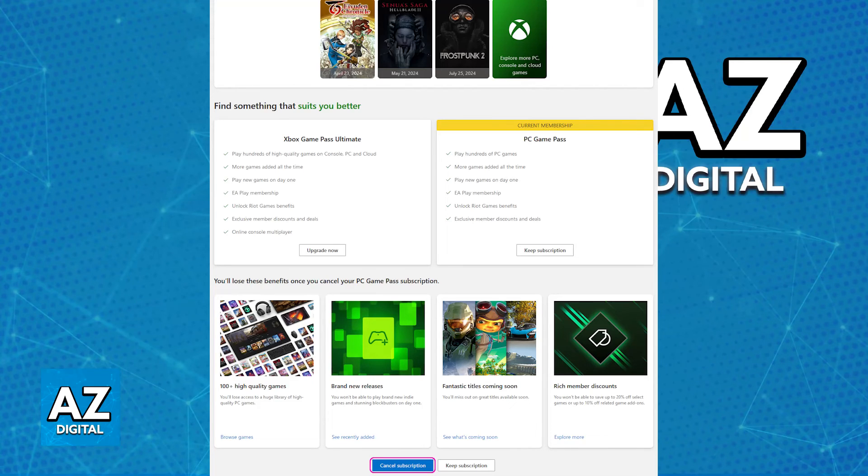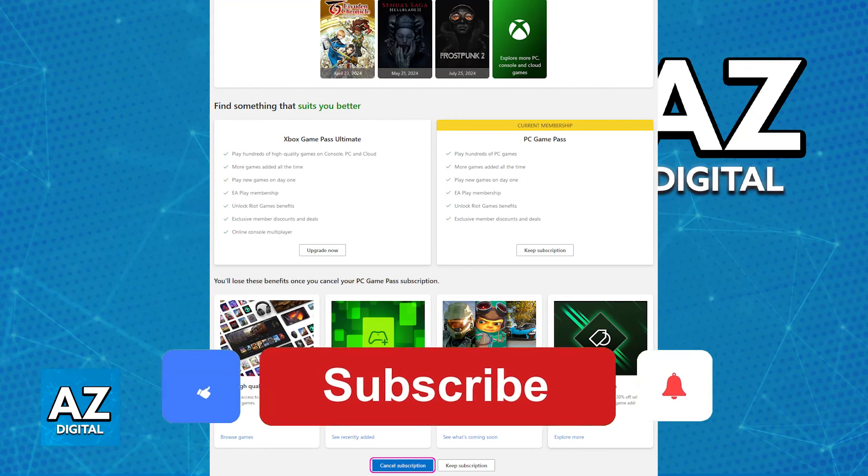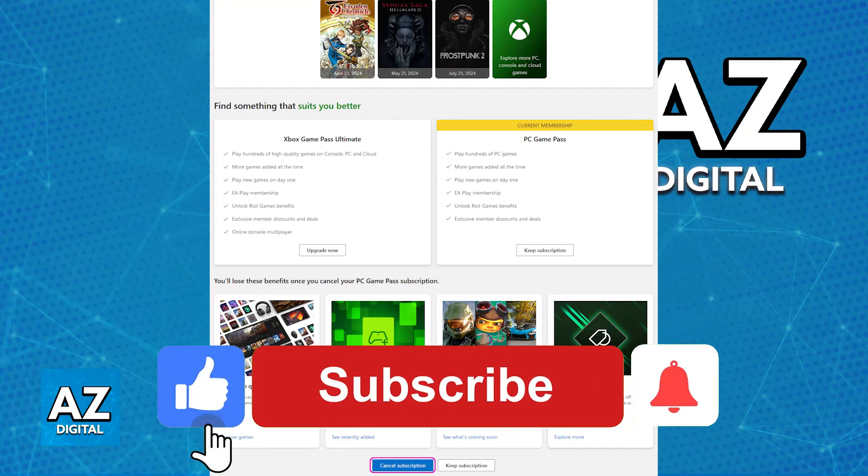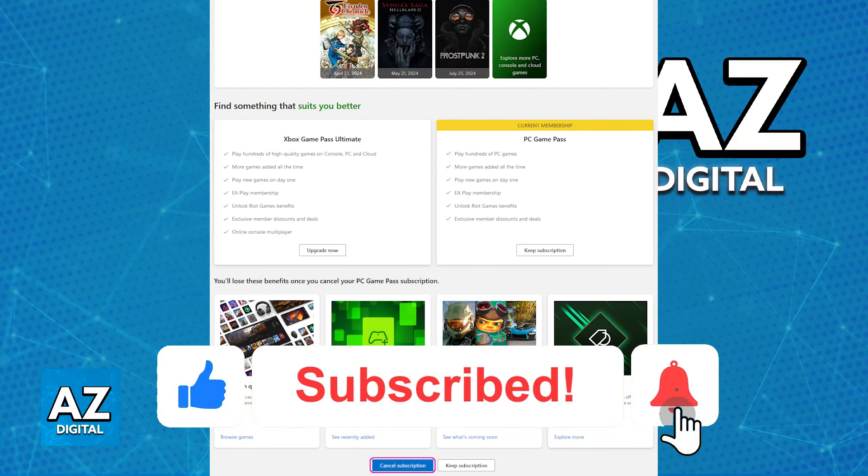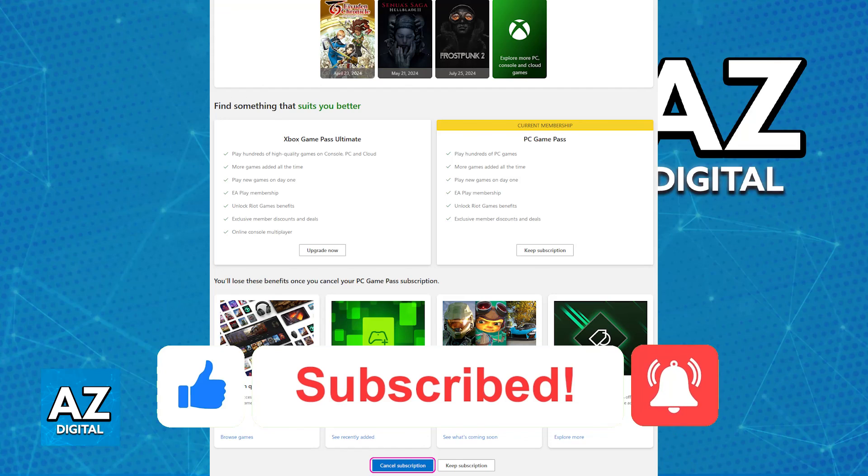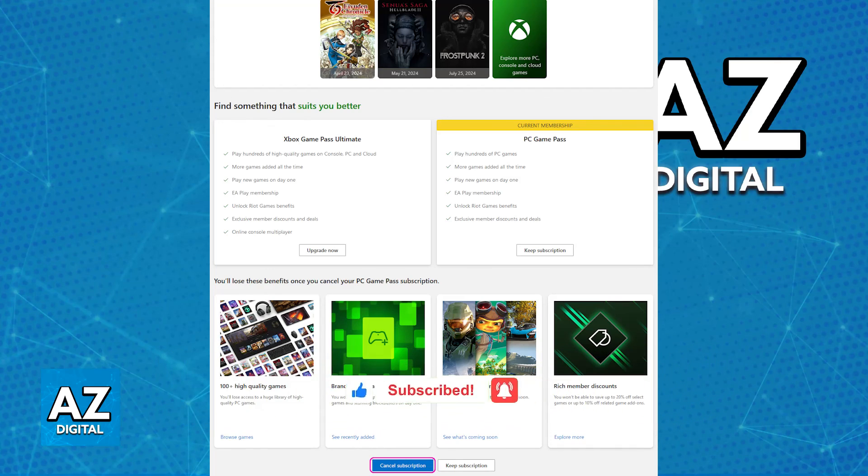I hope I was able to help you on how to cancel your Game Pass subscription on PC. If this video helped you, please be sure to leave a like and subscribe for more very easy tips. Thank you for watching!